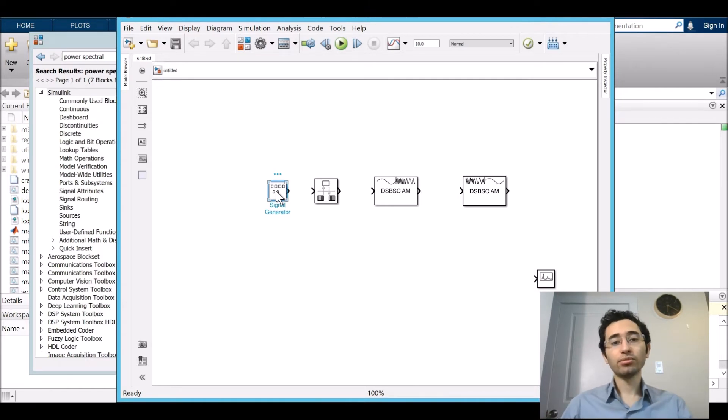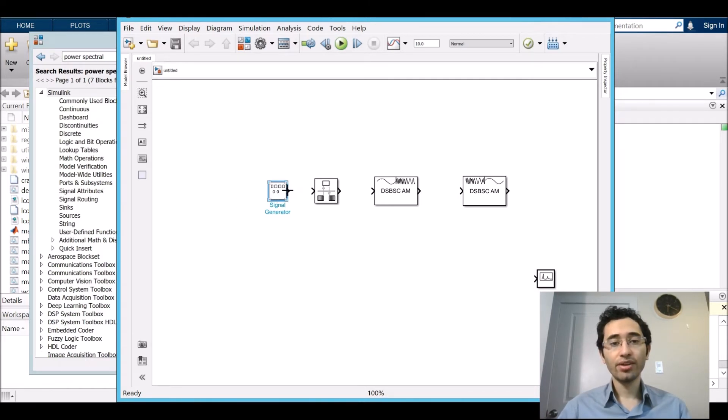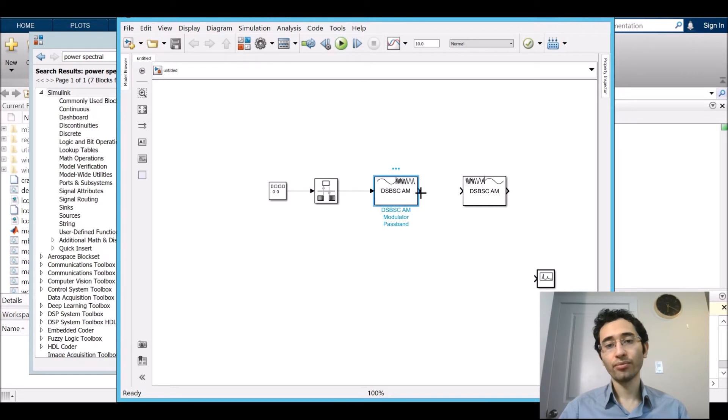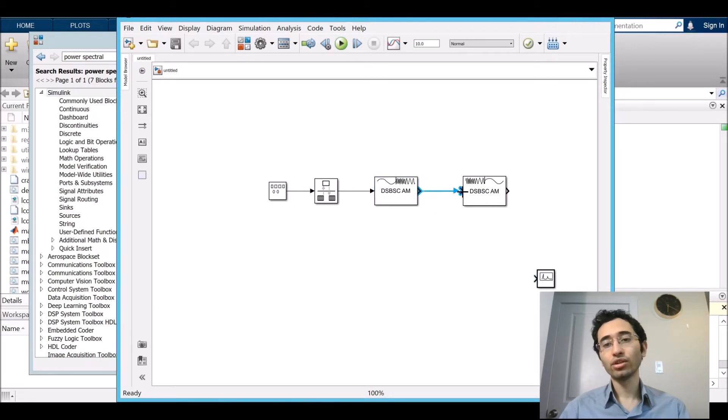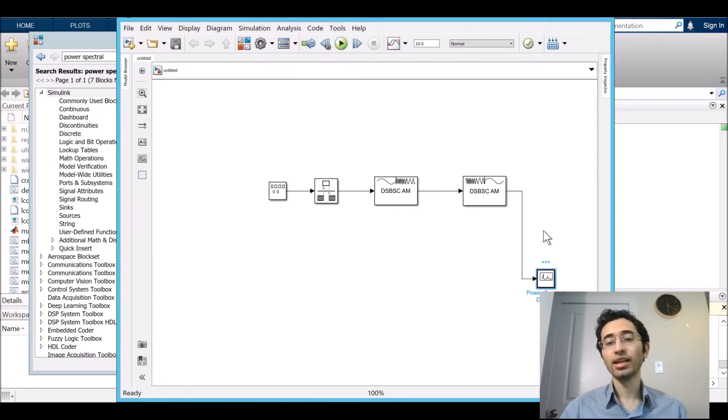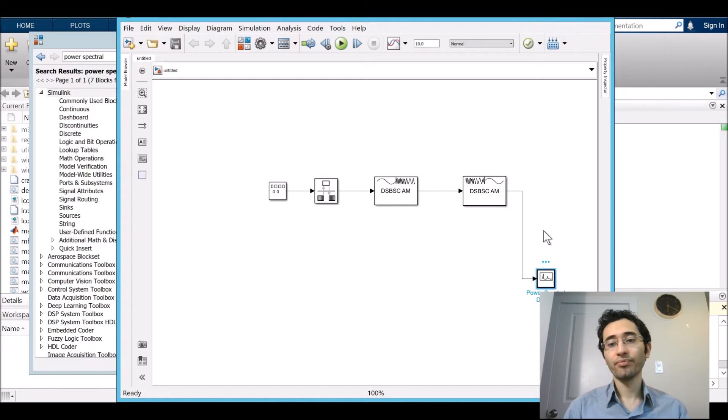It starts from signal generator. Then we connect it to the rate transition, and then from the rate transition to modulator, and then from modulator to demodulator. And then from the demodulator to the final stage which is the power spectral density.